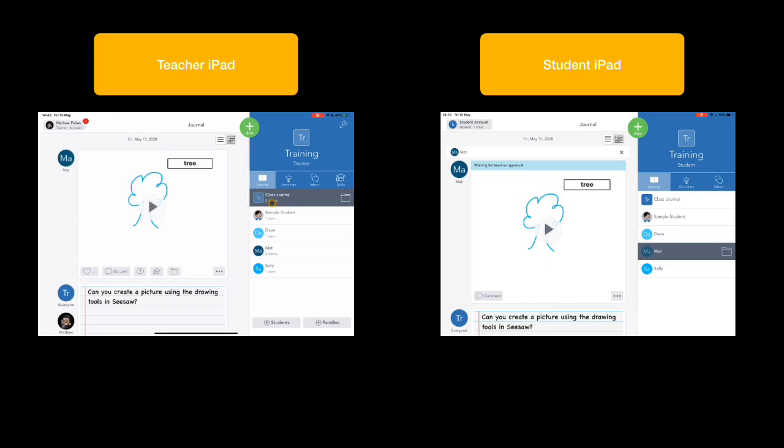So that's it really. That's Seesaw getting set up. Check out some of our other videos as we create them for how we can use activities.